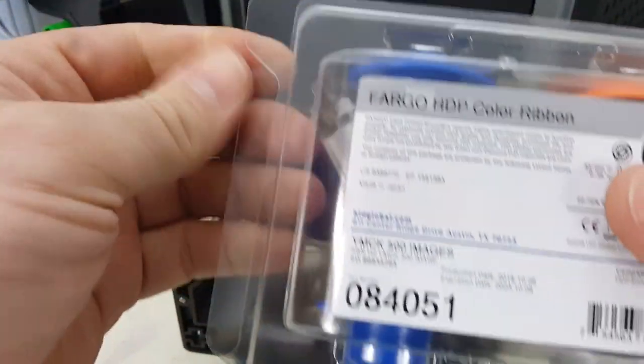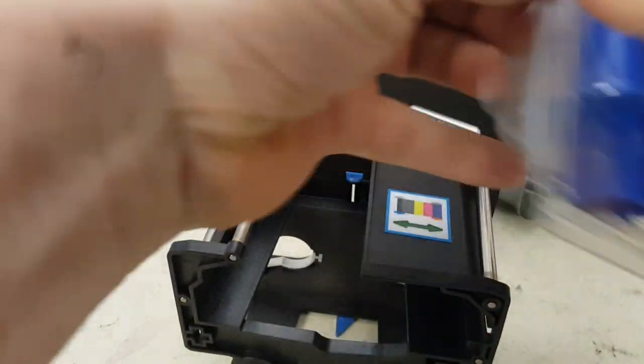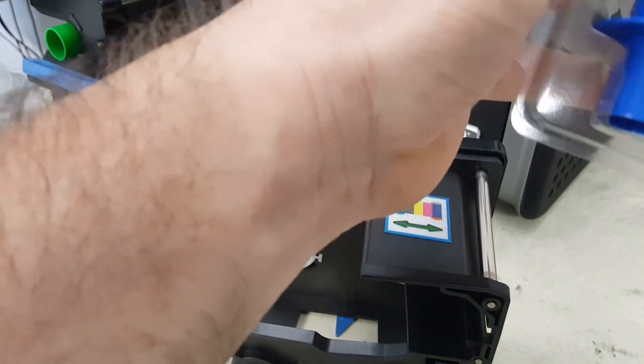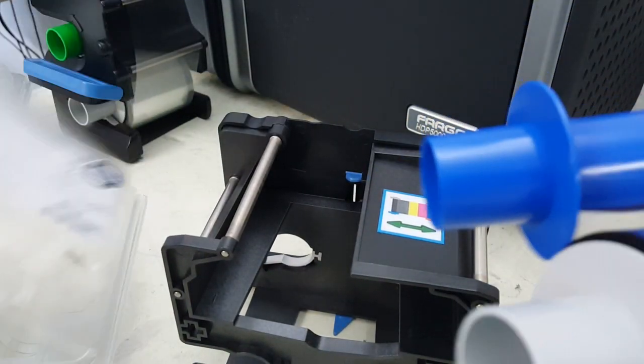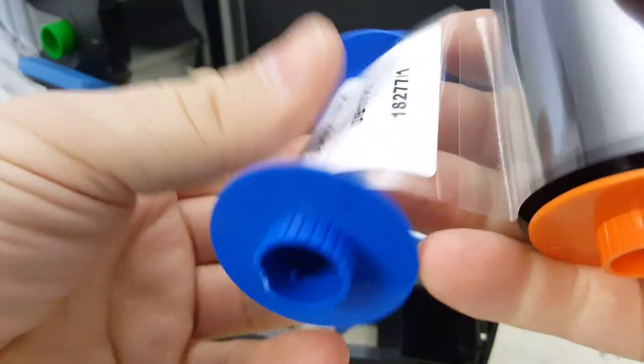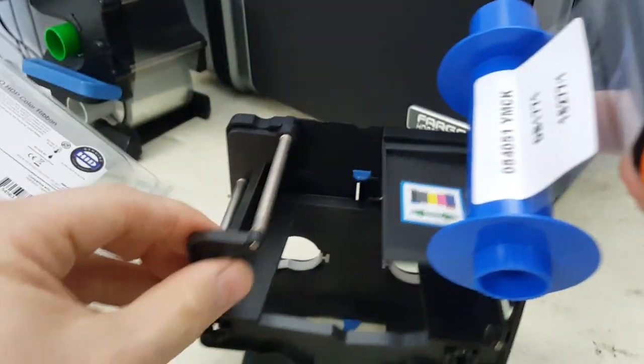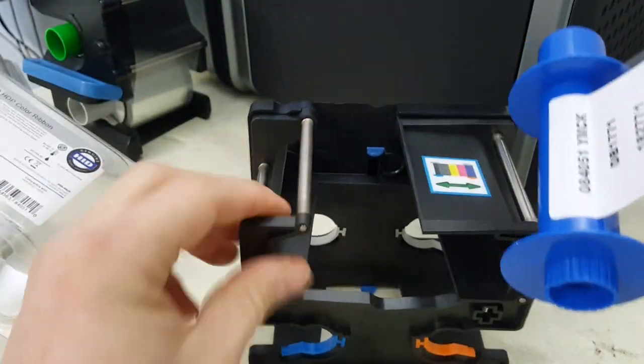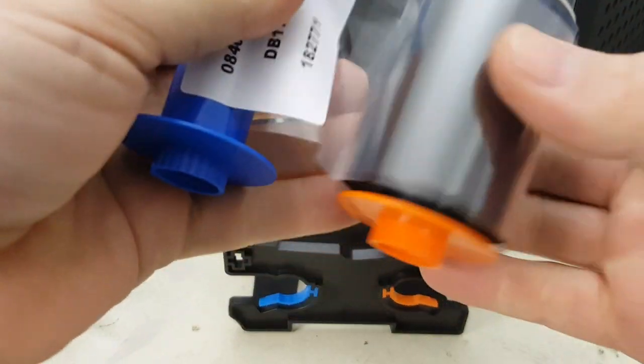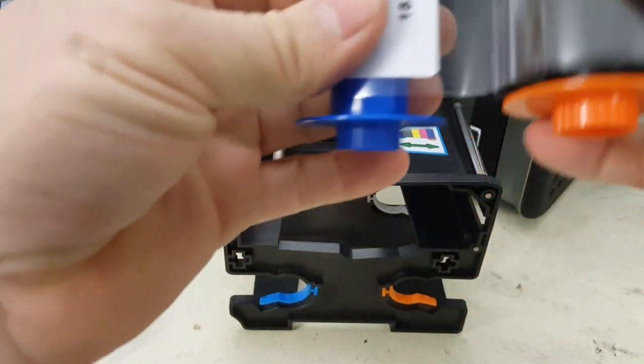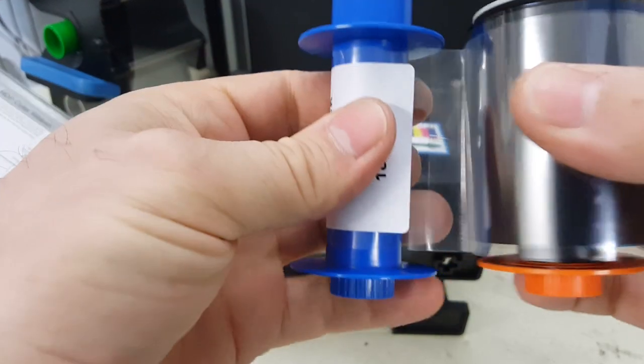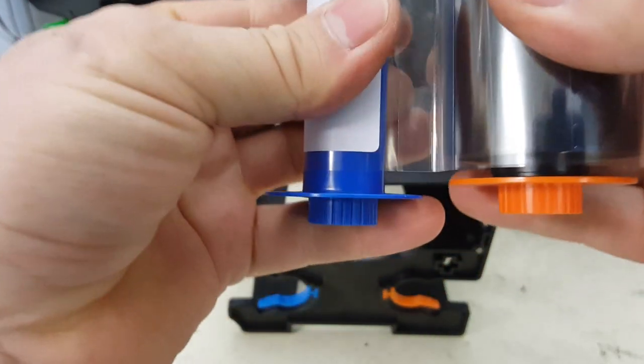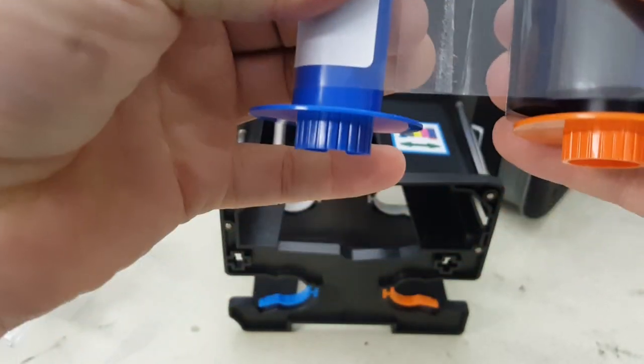It's going to be the same for all ribbon types. First thing, orient it to the blue and orange, then twist it up a little bit and firmly pull it apart.